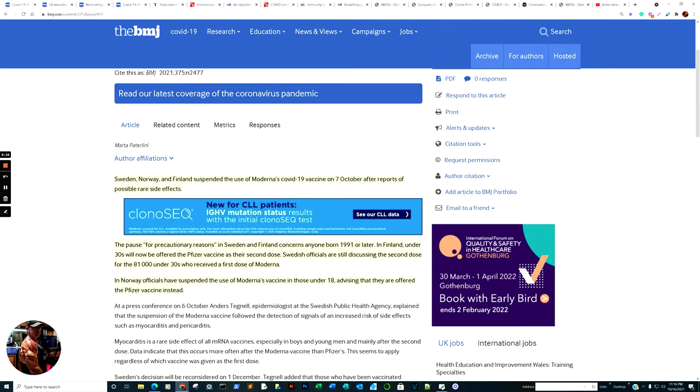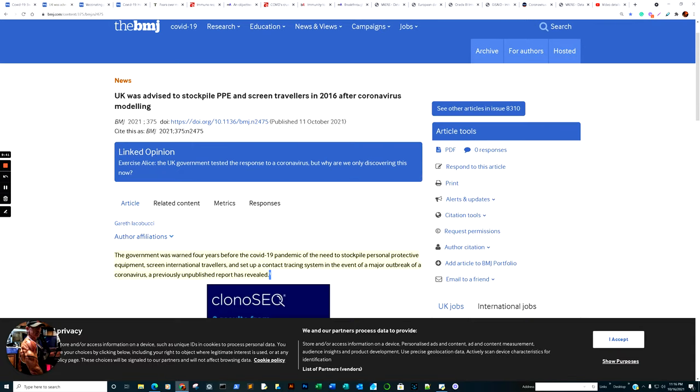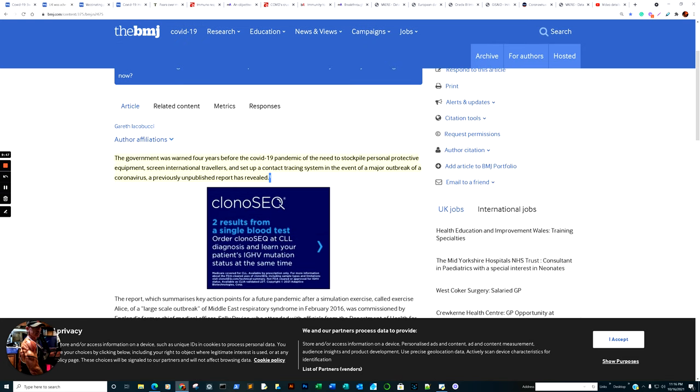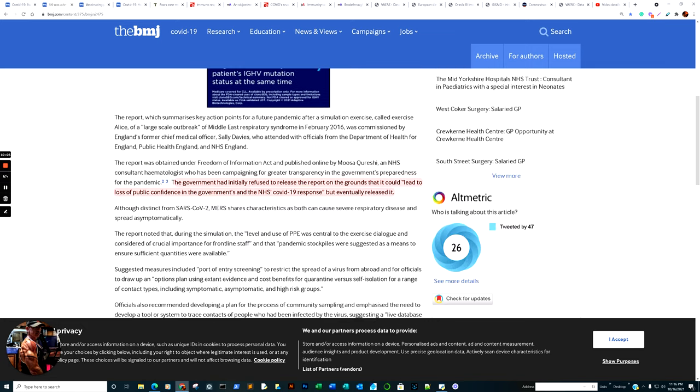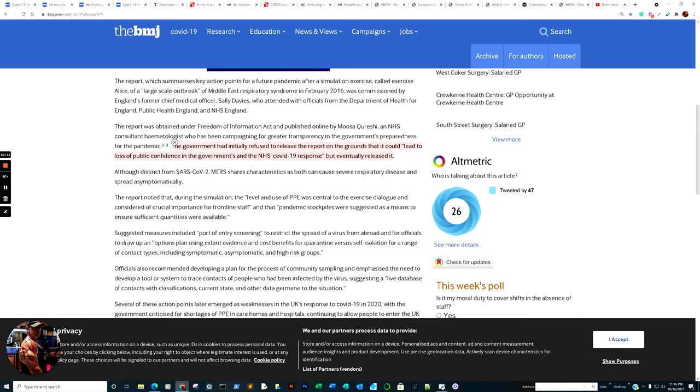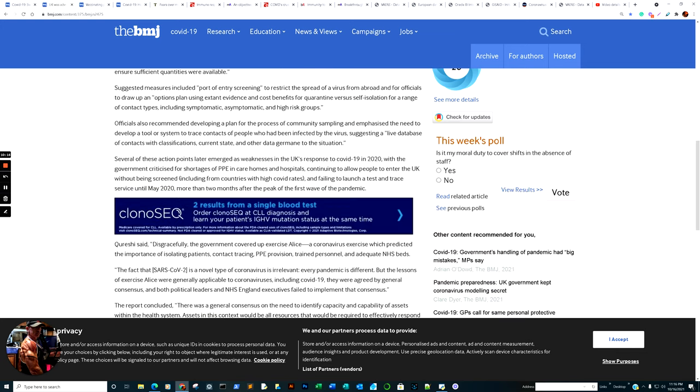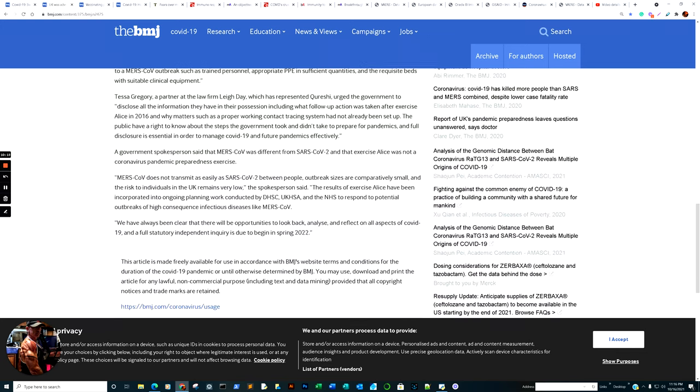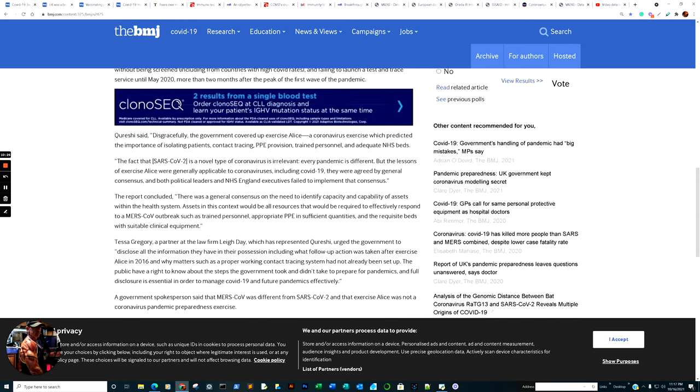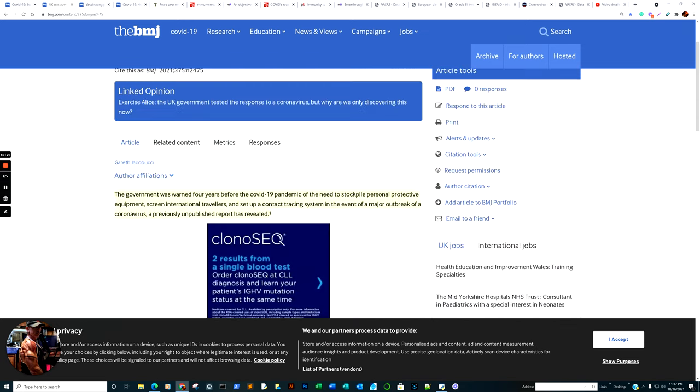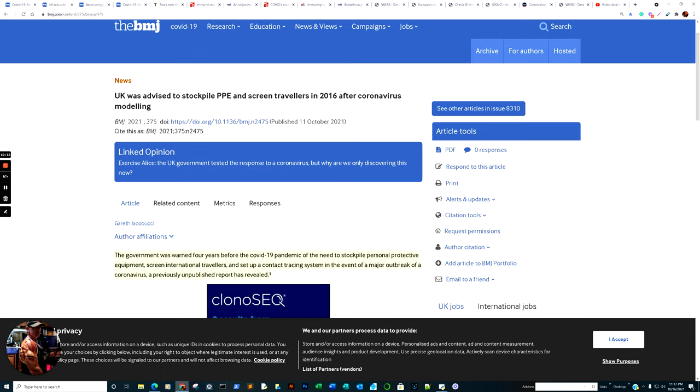UK was advised to stockpile PPE and screen travelers in 2016 after coronavirus modeling. The government was warned four years before the COVID-19 pandemic of the need to stockpile personal protective equipment, screen travelers, and set up contact tracing system in the event of a major outbreak of a coronavirus. The government had initially refused to release the report on the grounds that it could lead to loss of public confidence, but eventually released it.